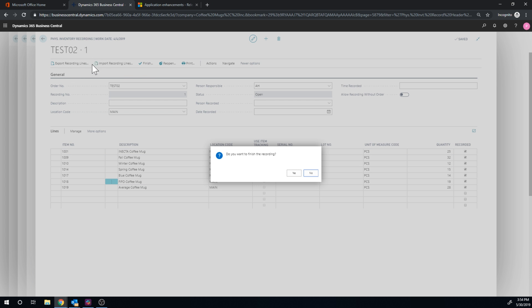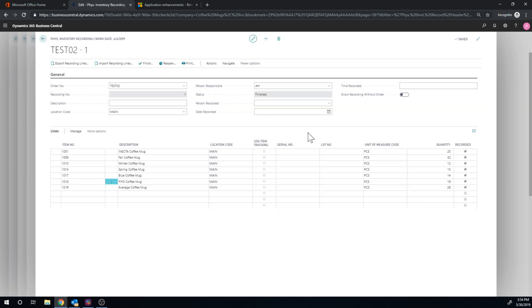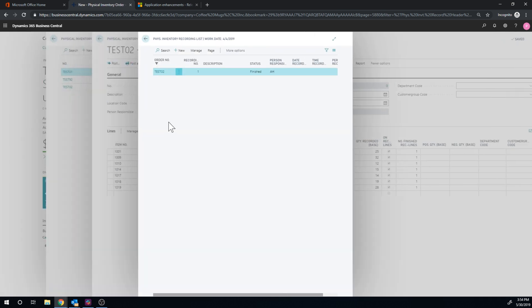I go ahead and hit finish. And by the way, we could export and import. So I believe that's just Excel that would go to. So now we finish this. Now it's finished. We go back.